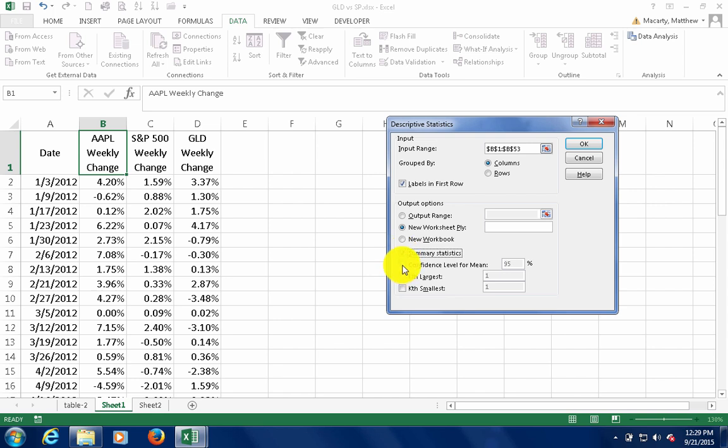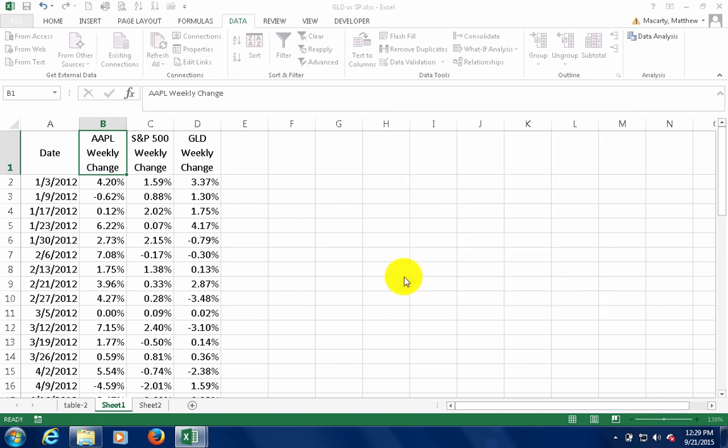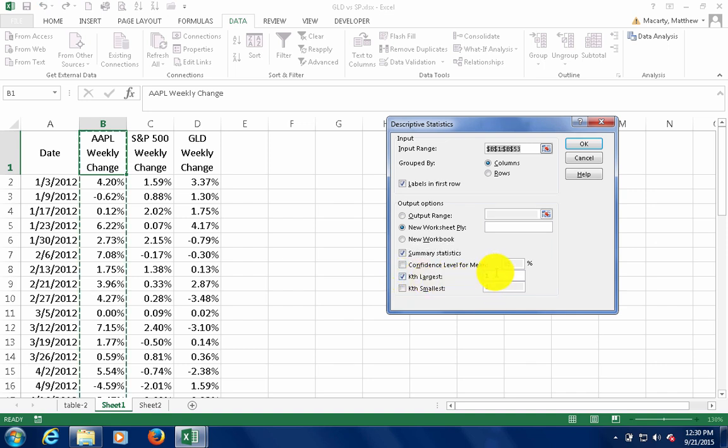If desired, you can generate a confidence interval for the mean. And if you're interested in how the data is dispersed out near the end points, you can check the K largest and K smallest and change those values to something like maybe the second or third observation.